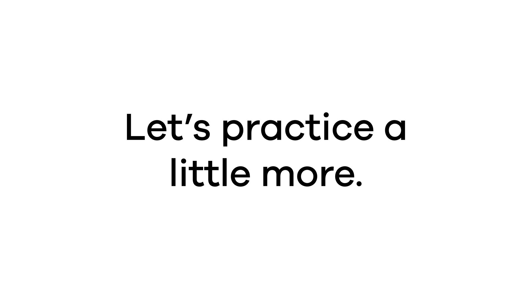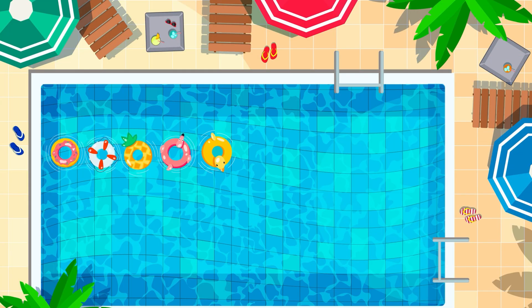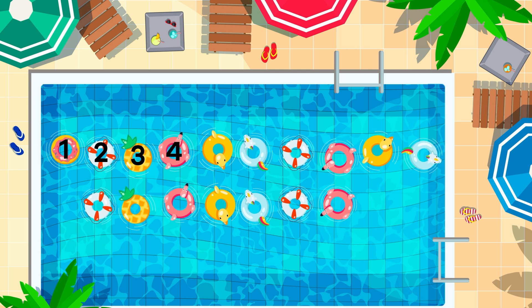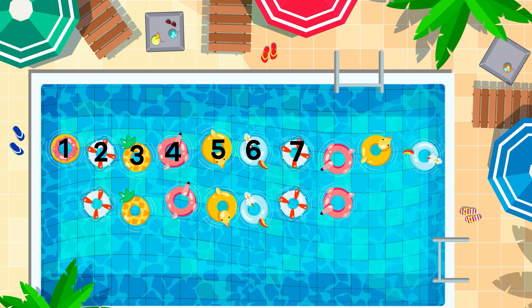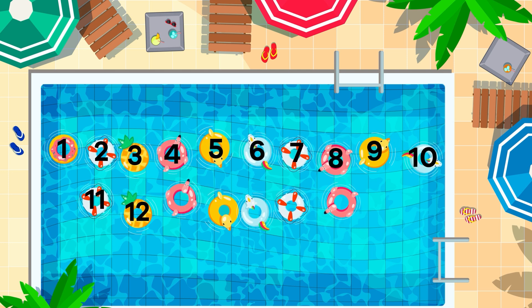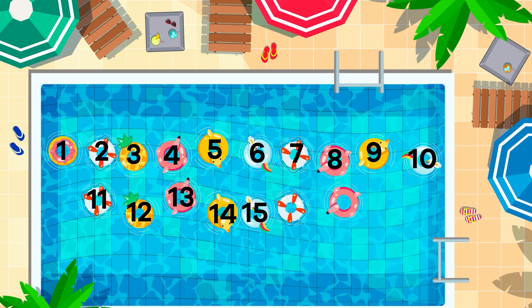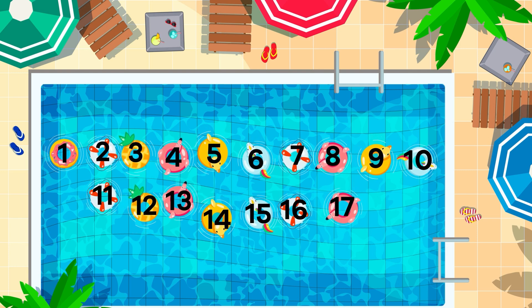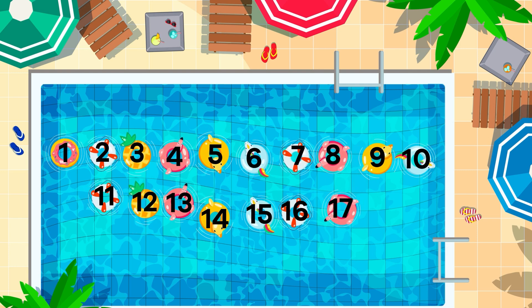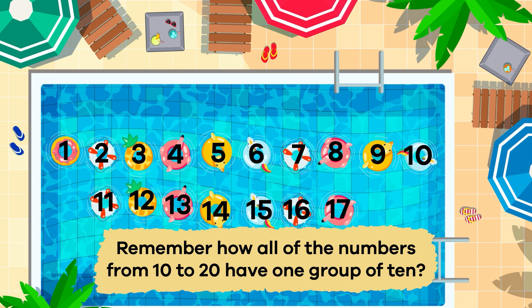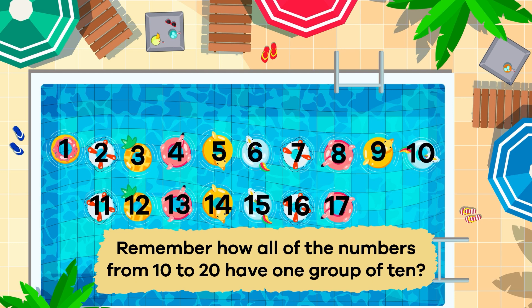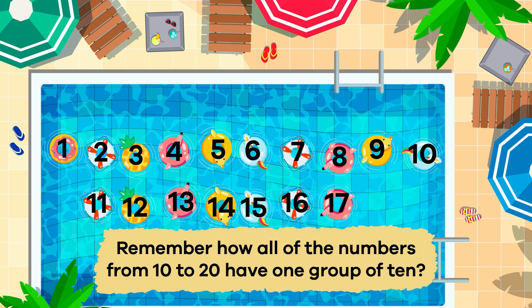Let's practice a little more. What about the number 17? How many groups of 10s and how many leftover ones does 17 have? Let's take a look. Remember how all of the numbers from 10 to 20 have one group of 10?